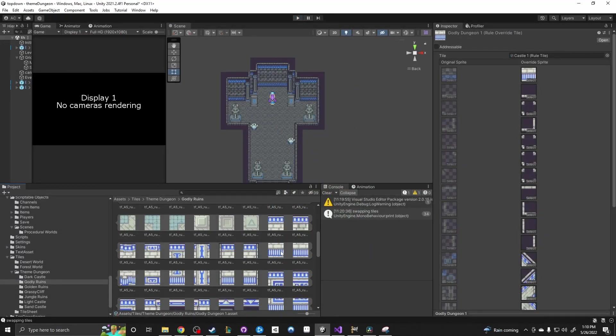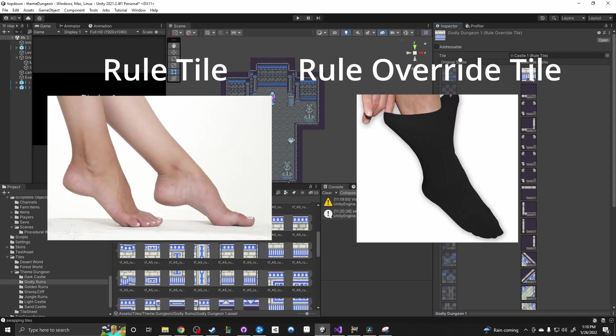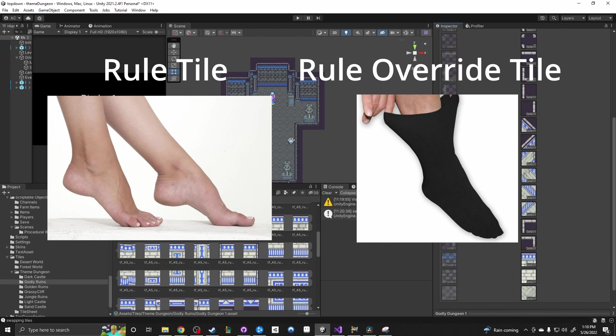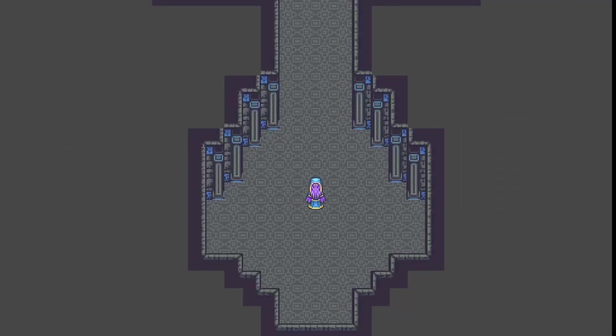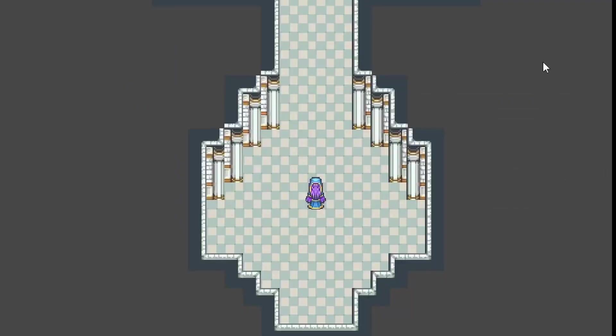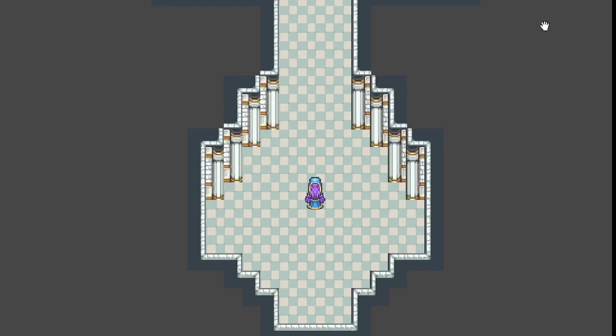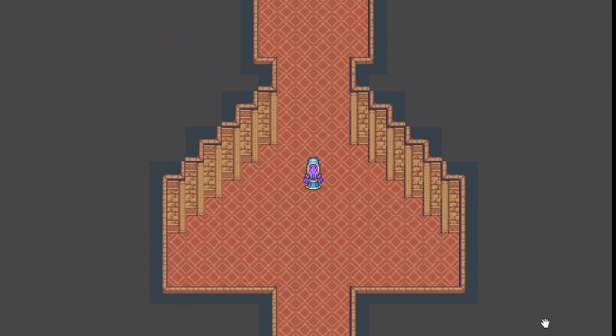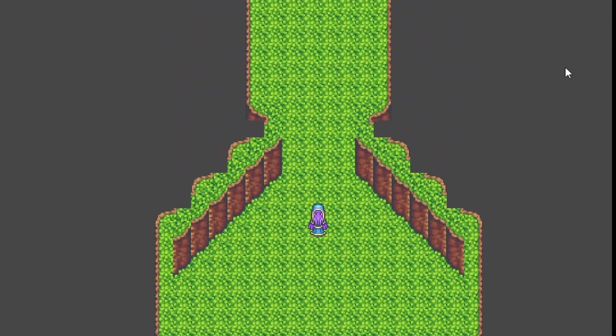Rule override tiles work a lot like socks for your rule tiles. They conformed to the rules in the rule tiles, but just changed the output sprite. Using this method, I was easily able to create seven different rule override tiles and, thus, seven different dungeons.